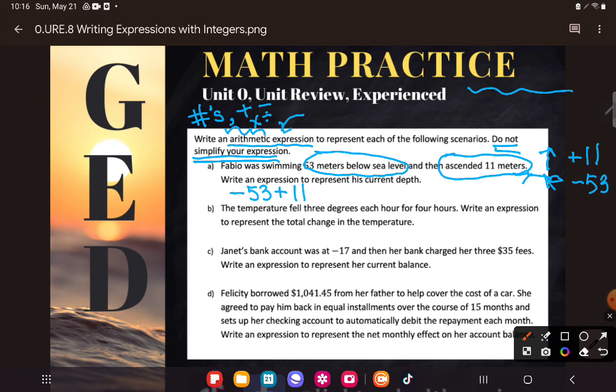Writing an expression — we can do this! I tried to scare you: word problem, writing an expression, negative numbers, real-life applications. But I'm a jerk who knows what the GED is like — they love mixing concepts like this, so we have to be prepared.